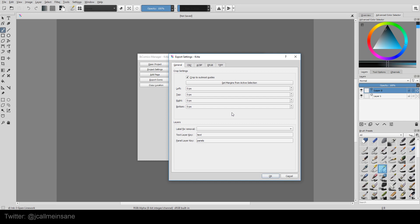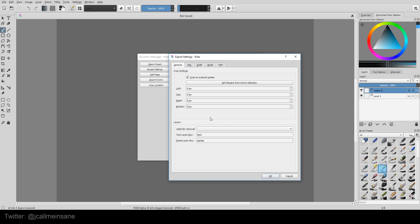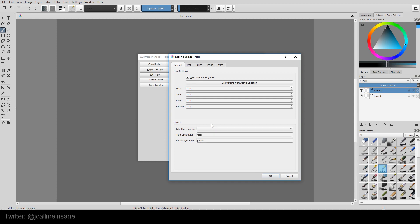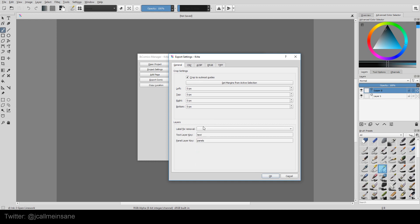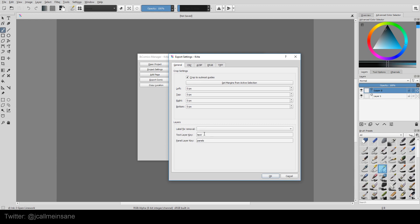So that's what the crop is for. The layers, if you color them, you can say, yeah, I removed these layers. Text layer key, panels - that's basically saying what it's exporting, or how it's going to be exporting certain stuff.